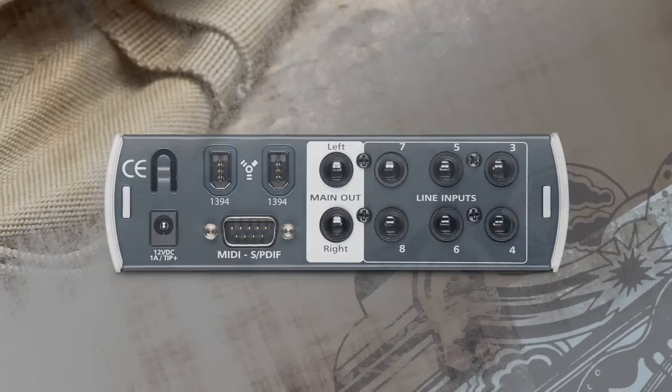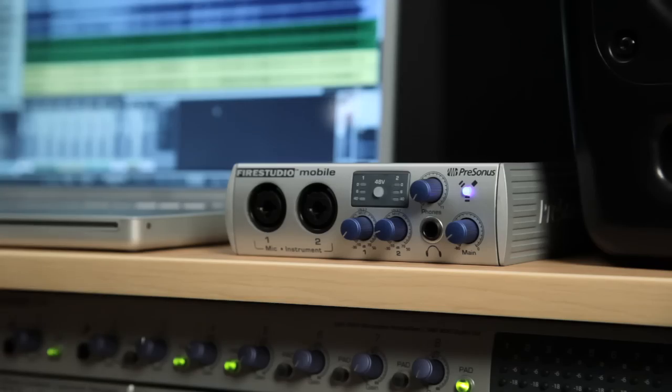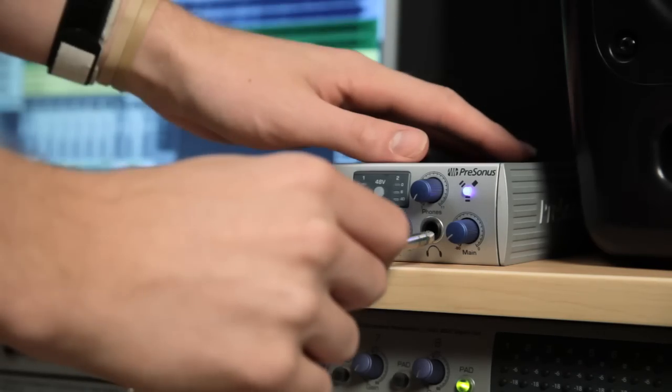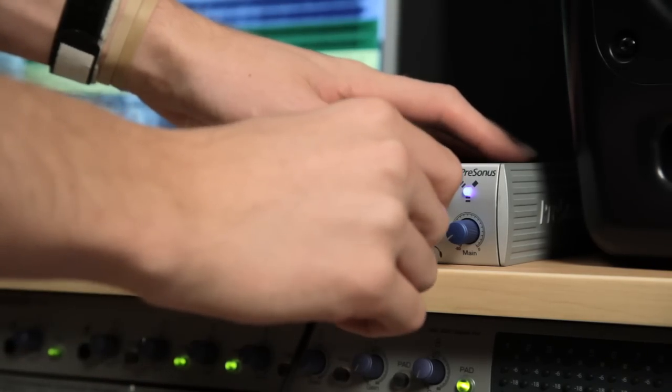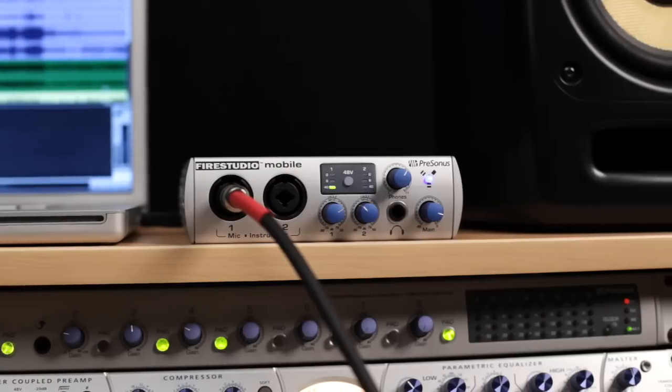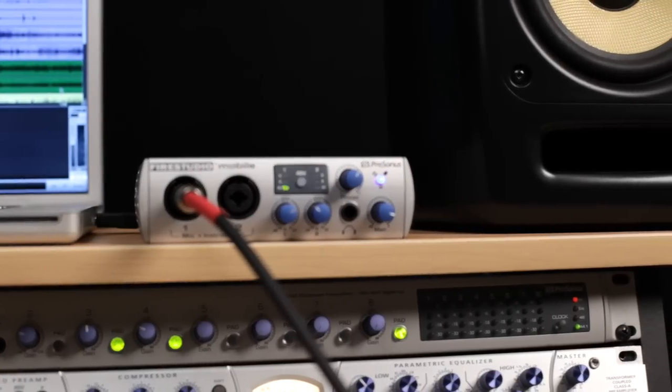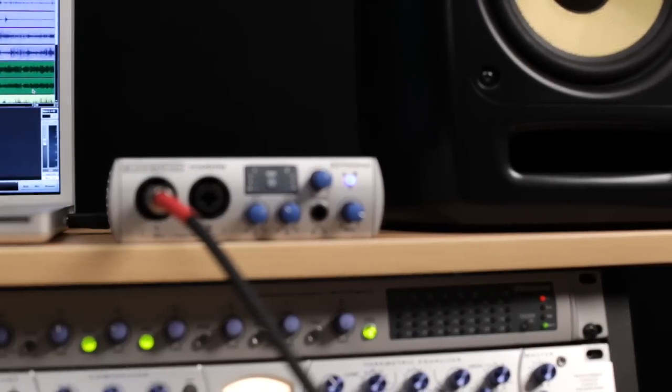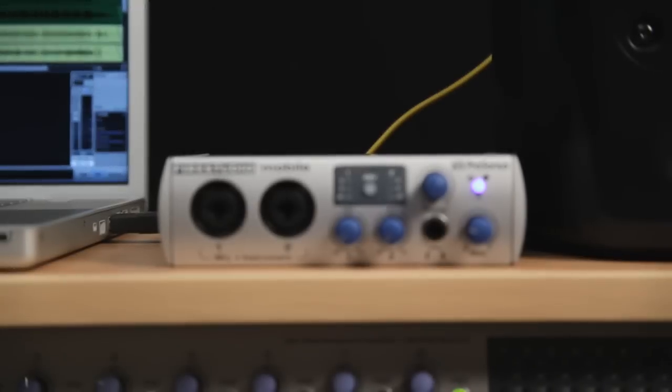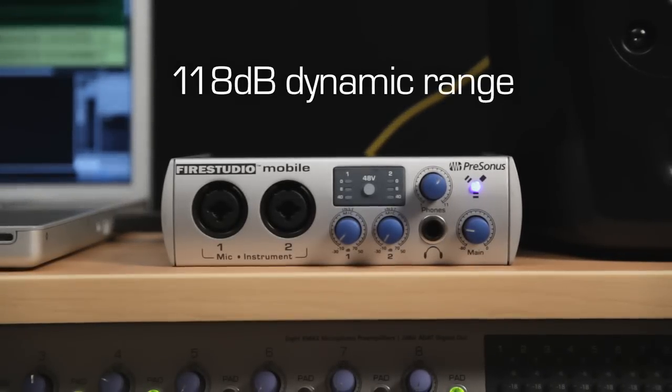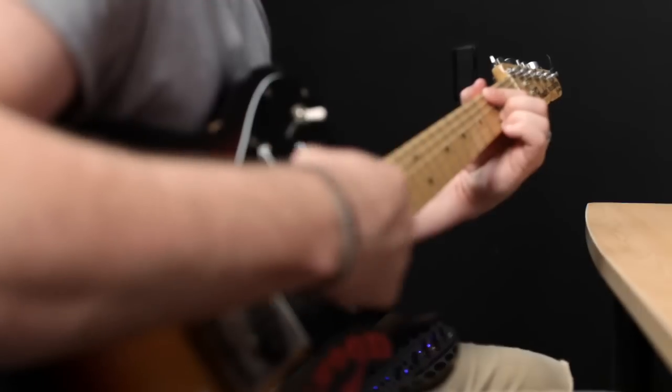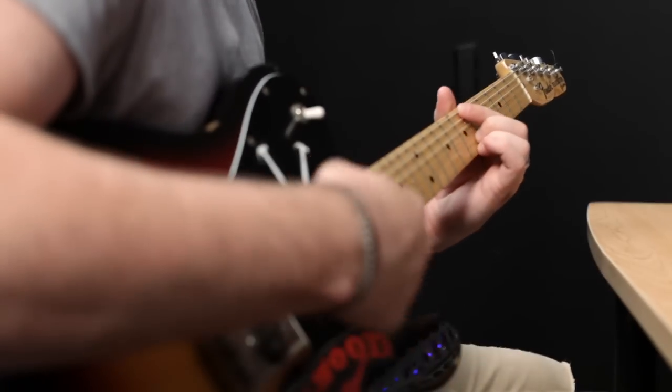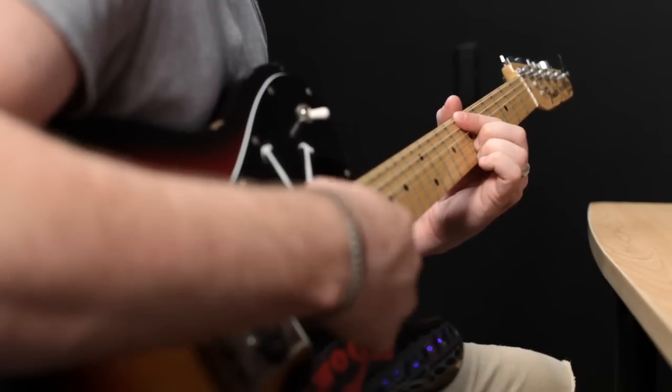Naturally, you also get balanced main outputs, and front panel headphone output with its own gain control. If we stop there, the FireStudio Mobile would be the best sounding, highest input count, mobile interface on the planet, and the only one with A to D converters that deliver an amazing 118dB dynamic range for unbelievable clarity. Whether you're recording a screaming guitar, or a delicate vocal.